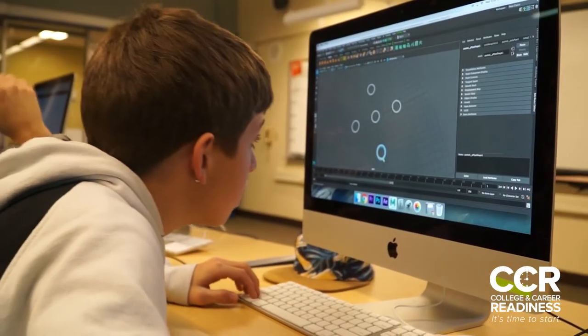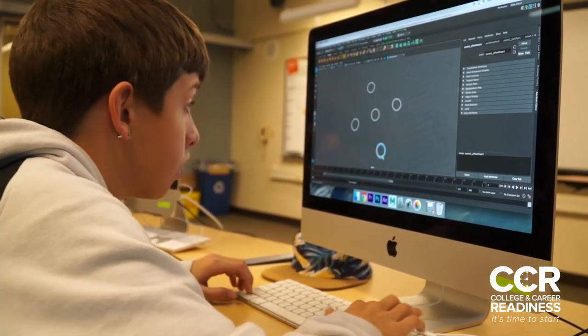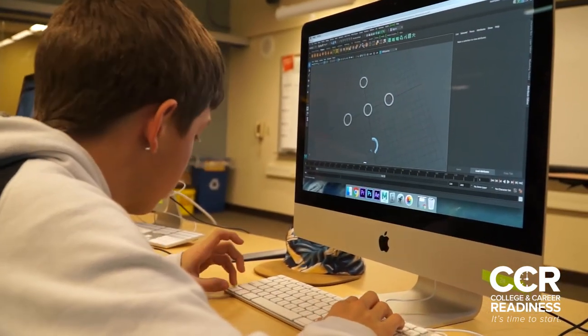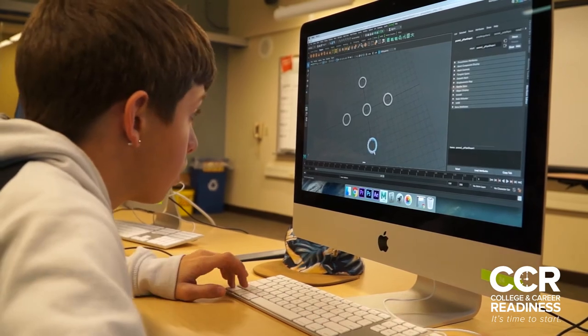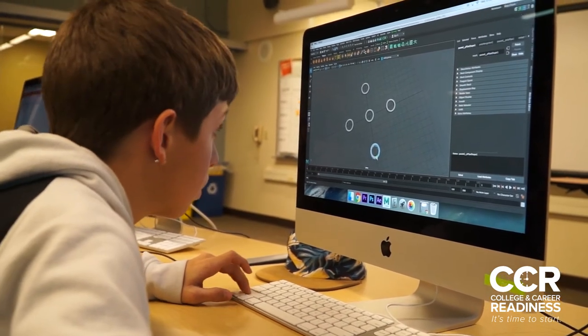About 40 percent of my students are really keen on getting a job somehow in the video game business or somehow using their digital skills that they're learning here out in the world. There's a real engagement here — a real authentic need to know about what we're learning in class and gaining the skills they need in order to go out in the world and do their thing.